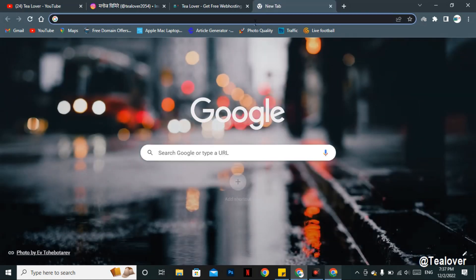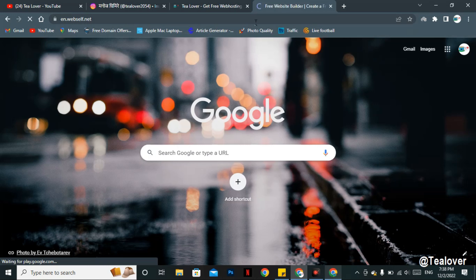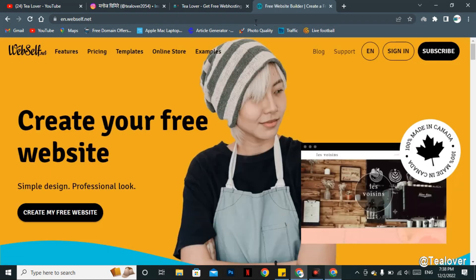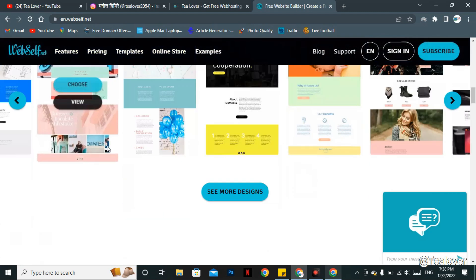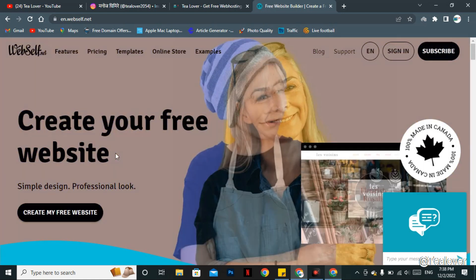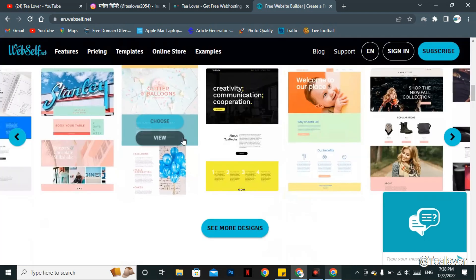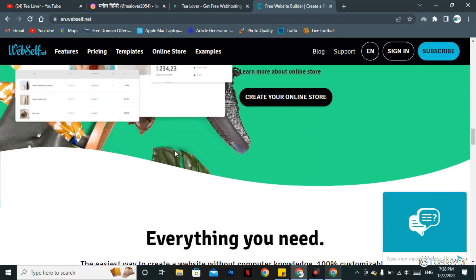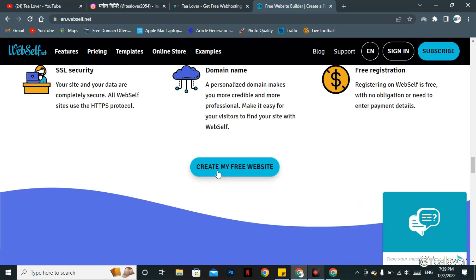For that, open Chrome or any browser you like and enter the website link as shown on the screen. This is the home page, and here you can clearly see that you can create a free website. You can see different templates and designs where you can choose your website template. To begin creating your website with a free domain, go to the 'Create My Free Website' button at the bottom and click on it.